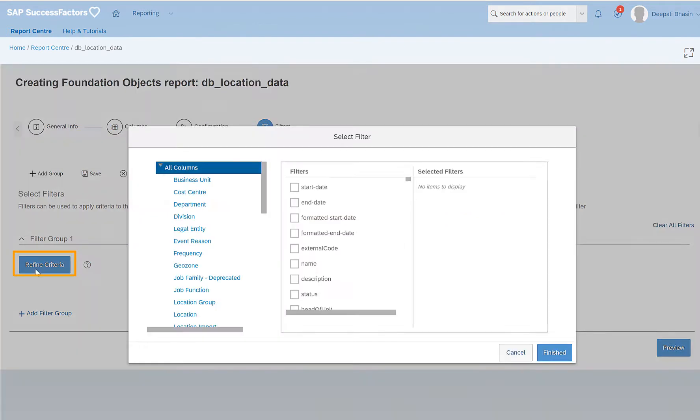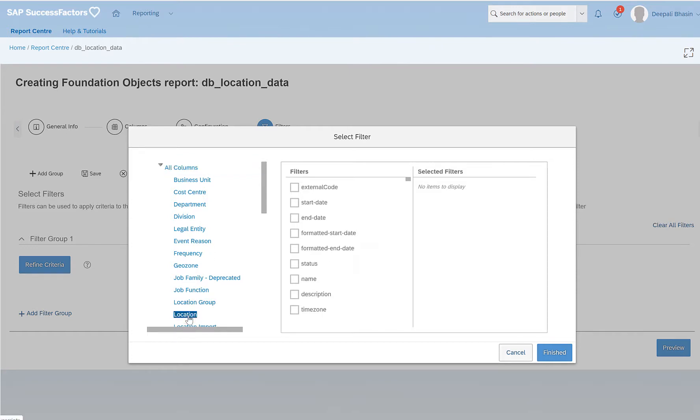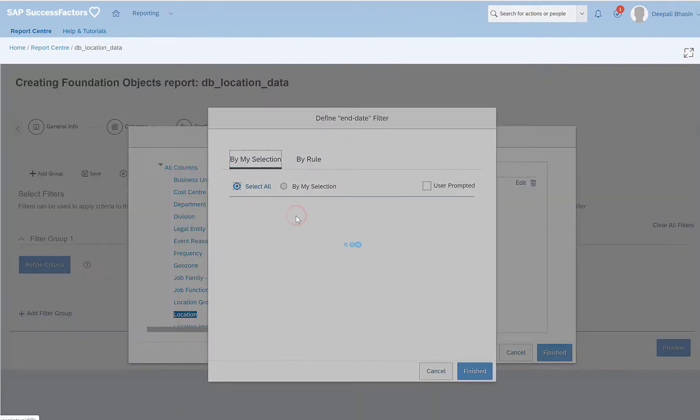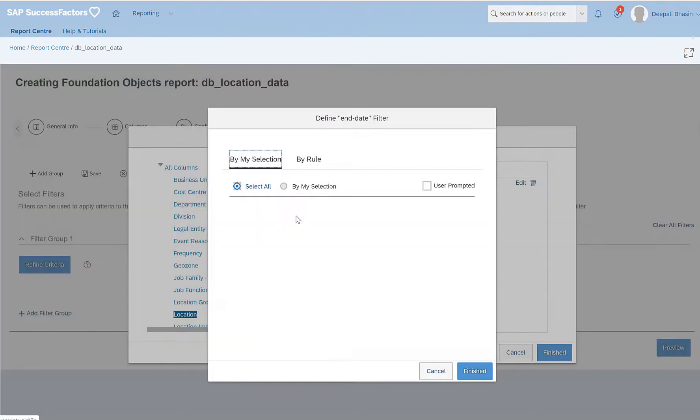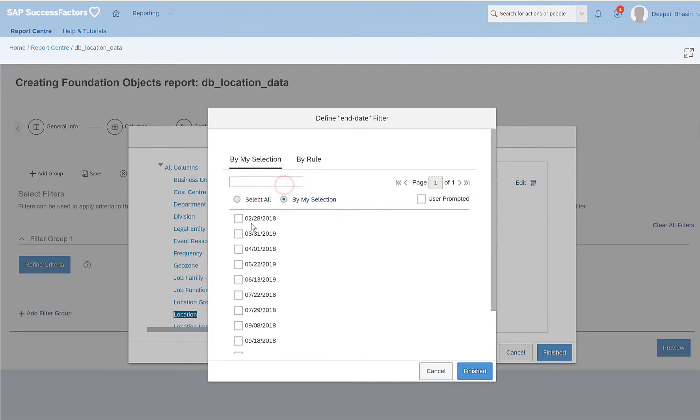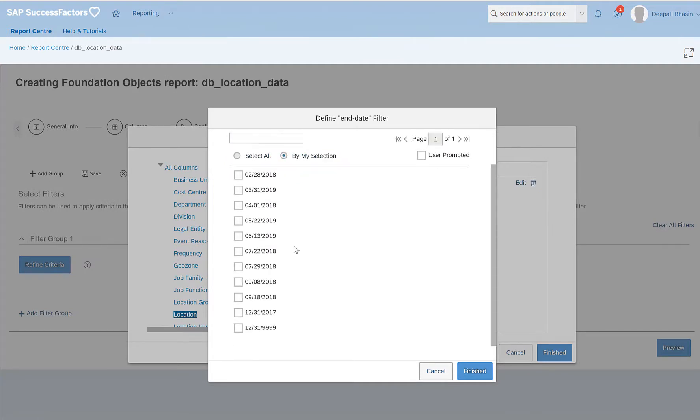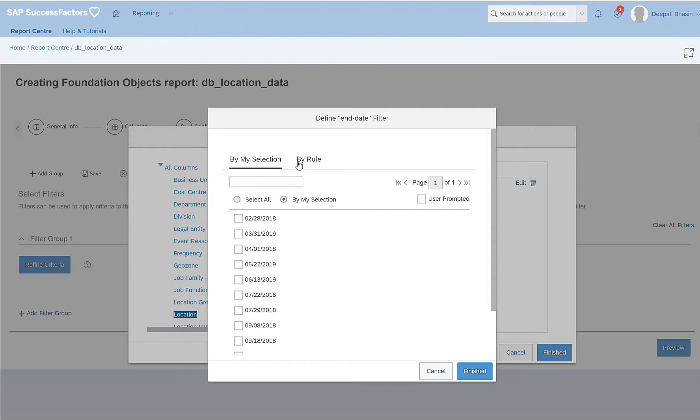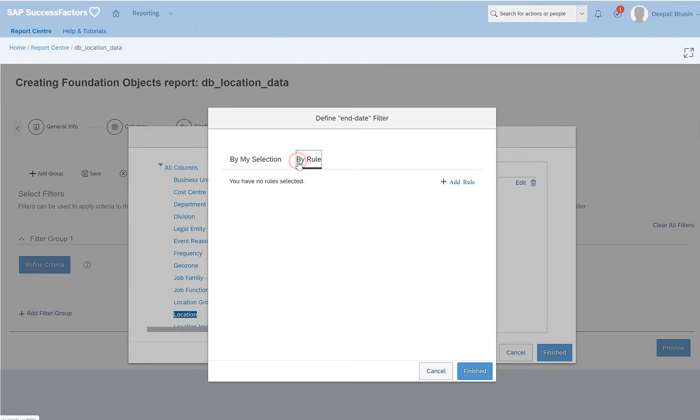Here we can click on the refine criteria to filter our data on a certain basis. Since I want to download or export the location details, I can select the end date, for example. And when I click on filter, I have the value of selector or by my selection. So these are those dates which are available in the data. Or we can also select by rules as well.